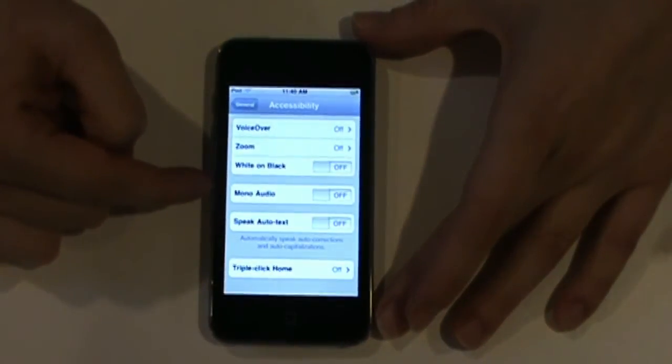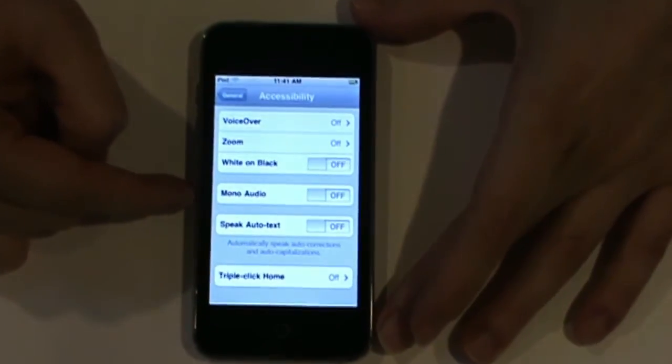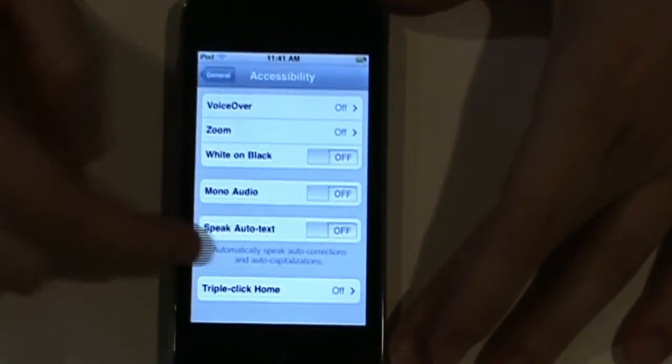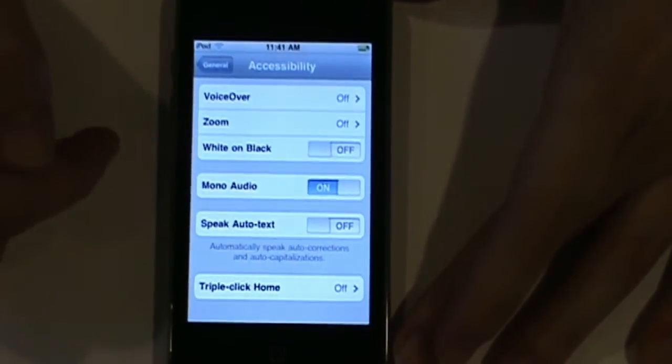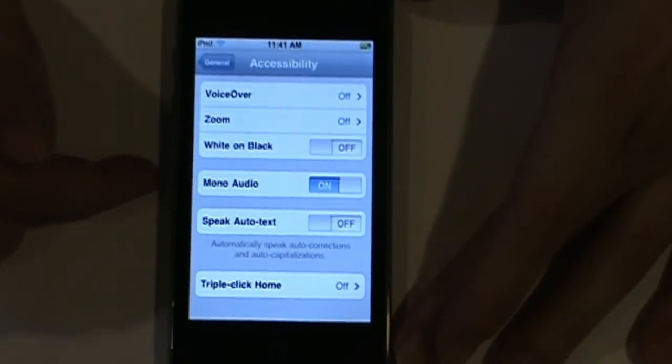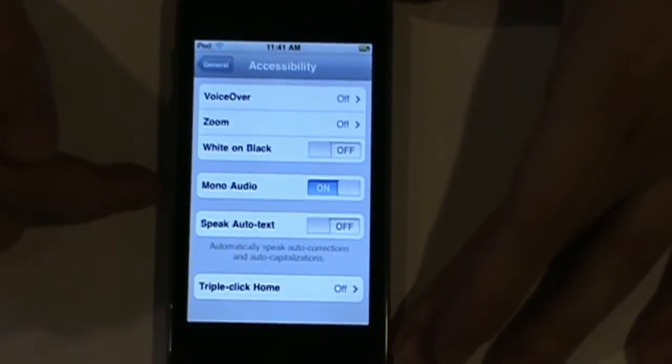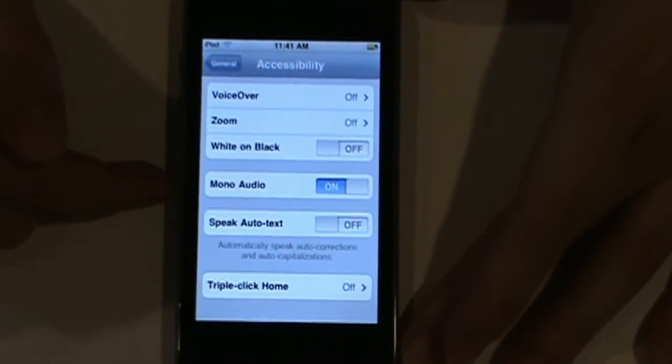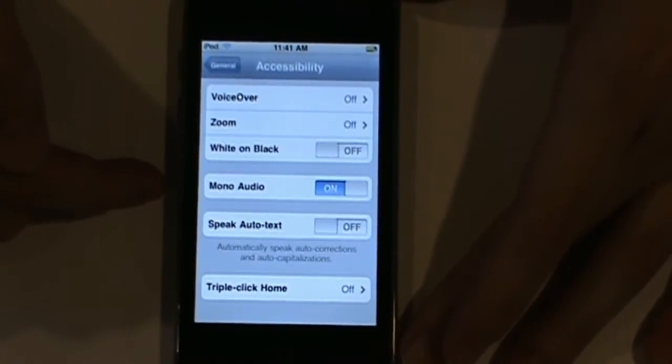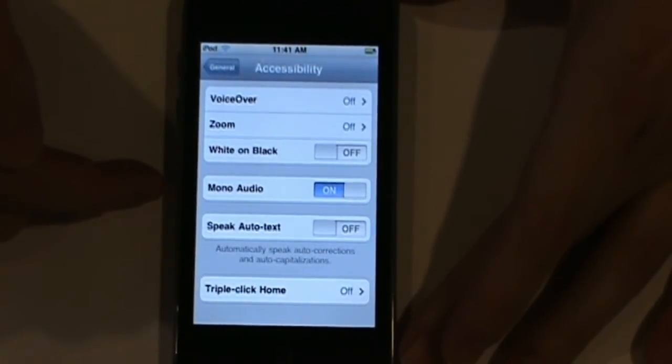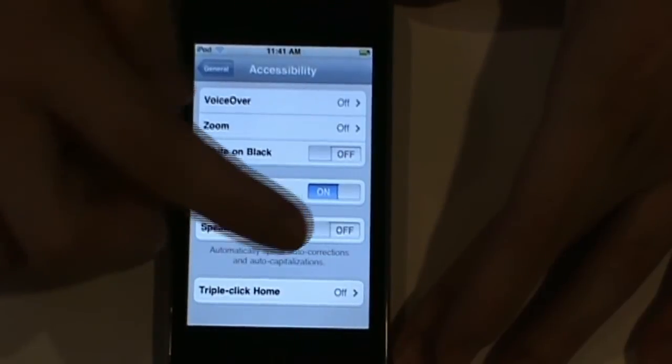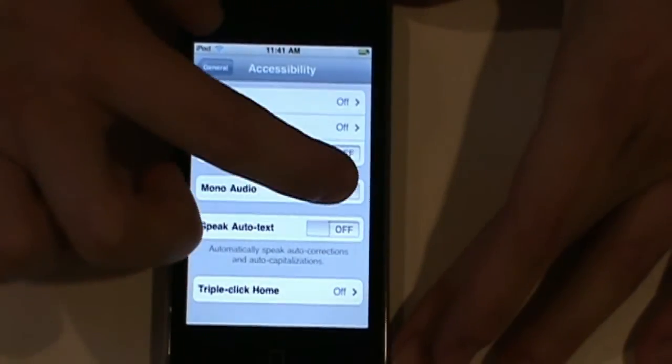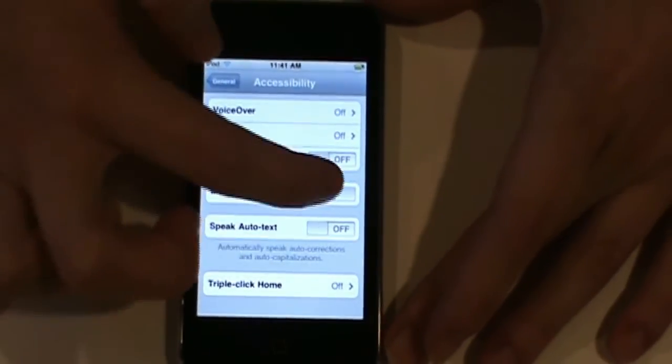Mono audio basically works for students who have hearing difficulties. Once turned on, it will play both the left and right audio channels in both earbuds. So if you have a student that's possibly deaf in one ear, they will still be able to get the full sound experience by turning on mono audio. Let's turn that one off.